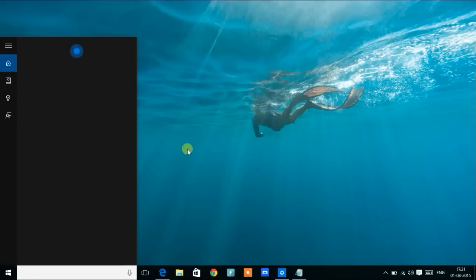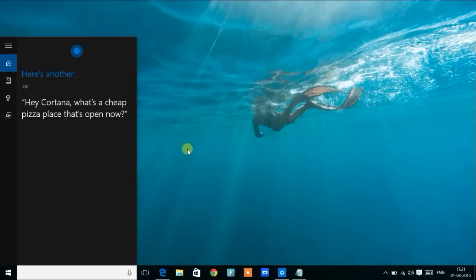Now here's another. Hey Cortana, what's a cheap pizza place that's open now?